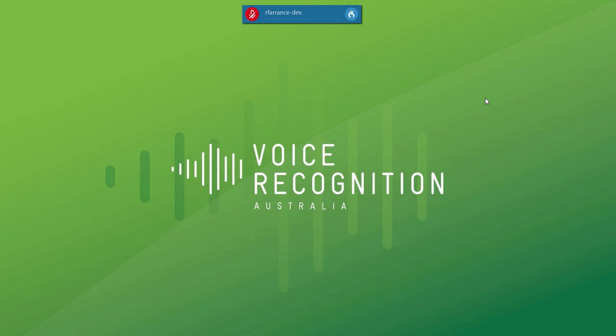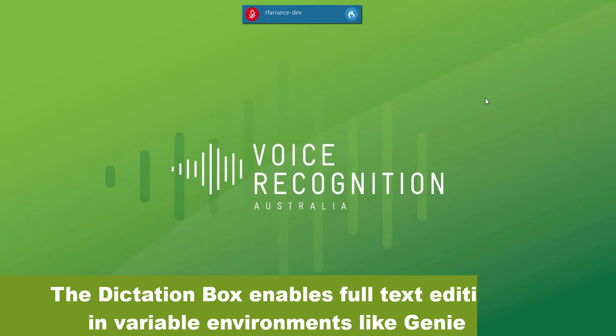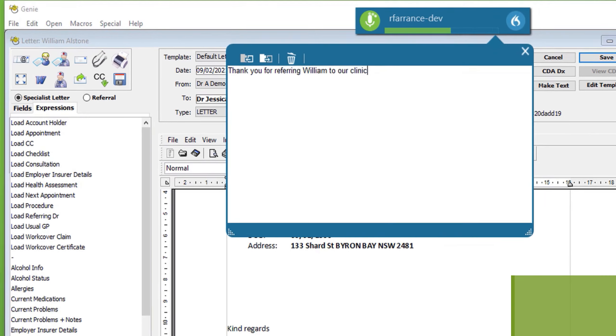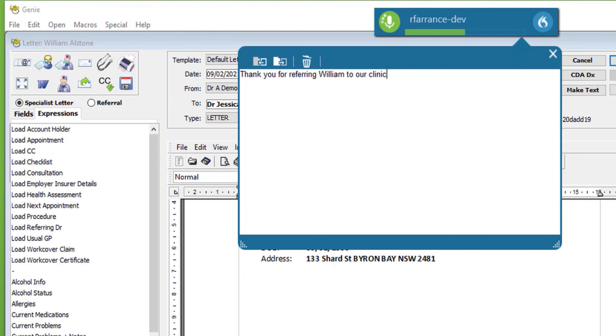Dragon Medical One does not dictate directly into all programs. You may be dictating through a remote connection to your server, or you may be dictating into an electronic medical records program that does not have full text control. For example, when dictating into Genie, a dictation box will appear. Thank you for referring William to our clinic. His right shoulder has been causing severe discomfort and has increased over the past several days. Full stop.